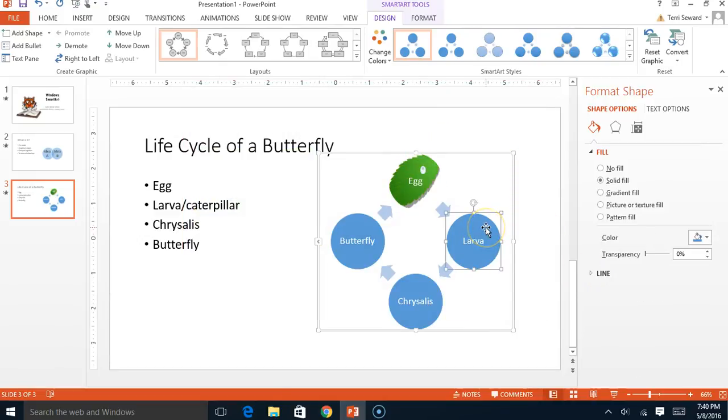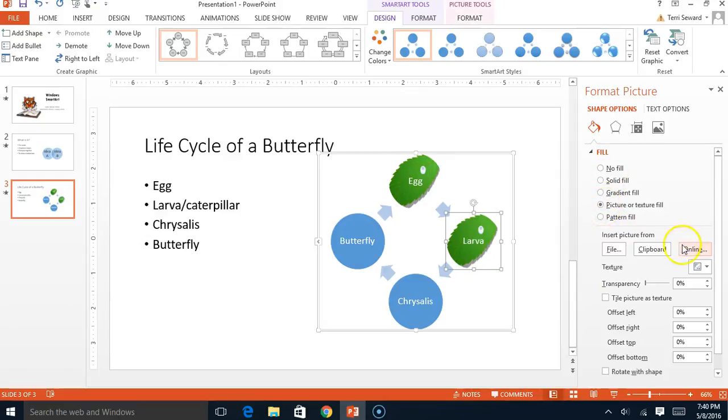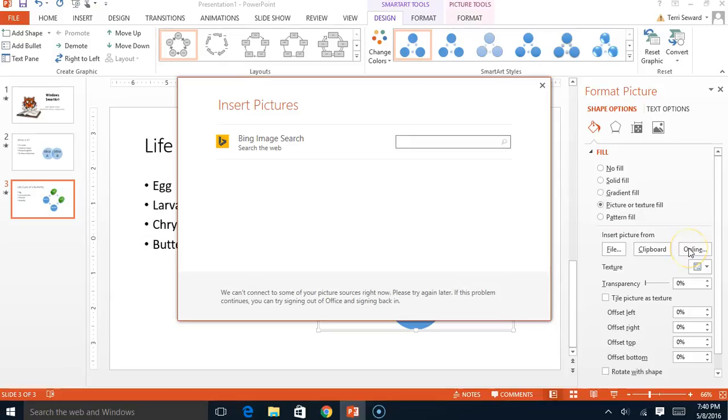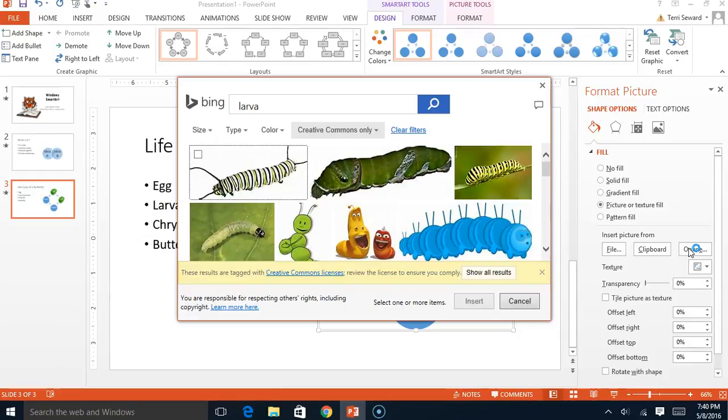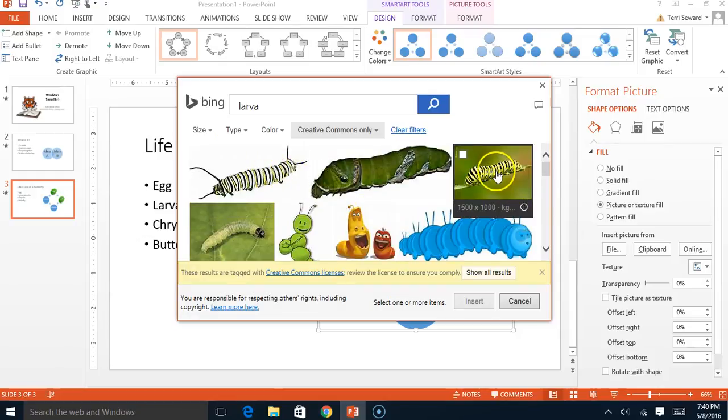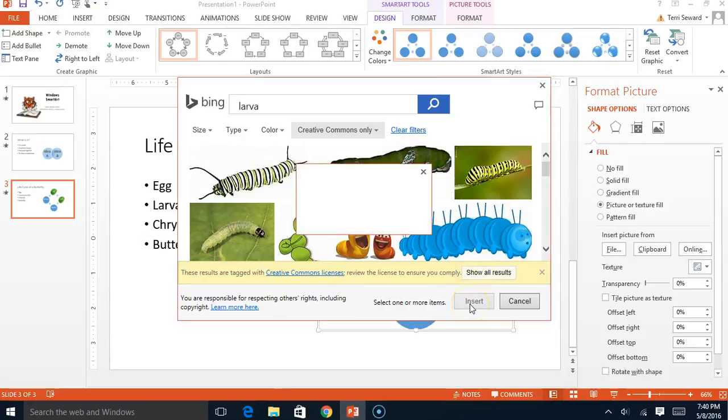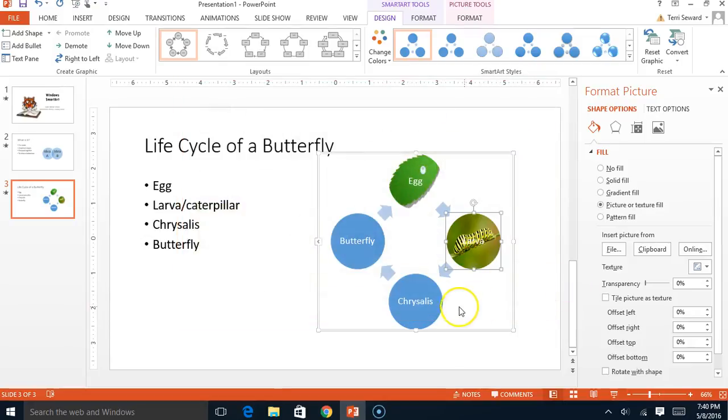And let's see. Here's a larva. Let's insert a picture again online. And let's see. I said larva. Well, that's a pretty one. It's also called a caterpillar, right?